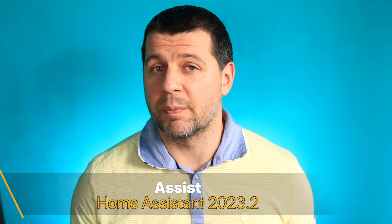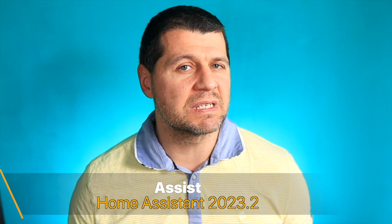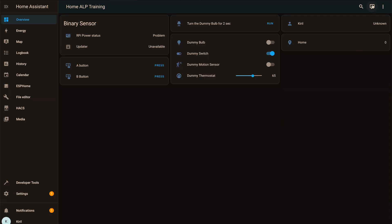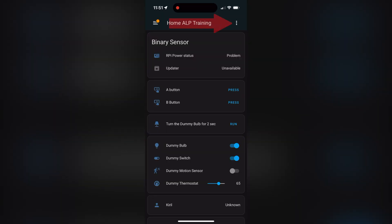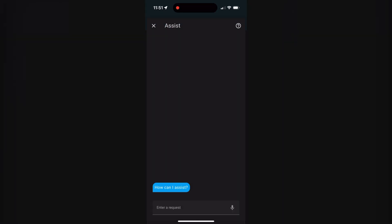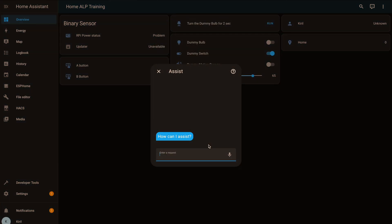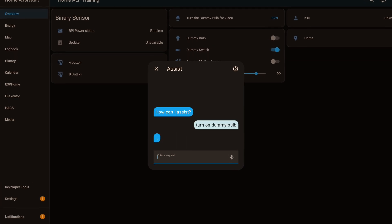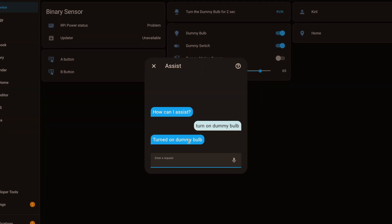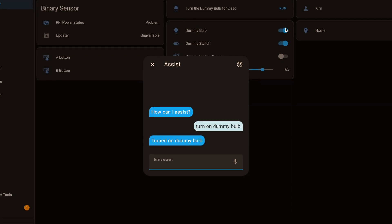Now, straight to the new Assist functionality that will allow us to control Home Assistant with our voice eventually. You can access Assist from the icon in the upper right corner of the Home Assistant desktop, or from the three-dots menu if you are on the mobile companion app. From Assist you can start typing commands — for example, turning on or off devices or even whole areas. This can be used in different languages; currently there are 39 and counting.